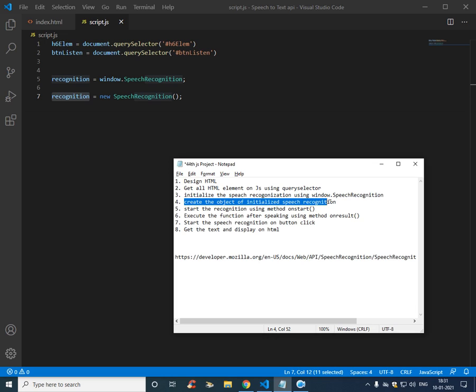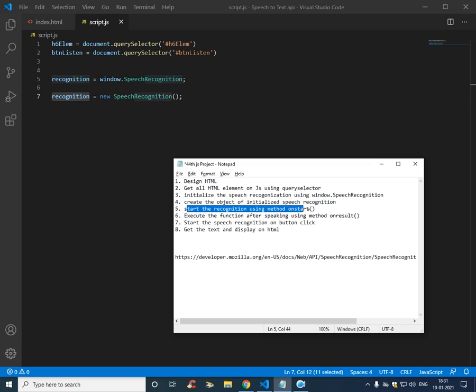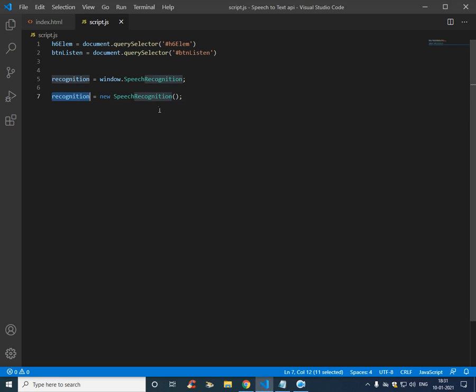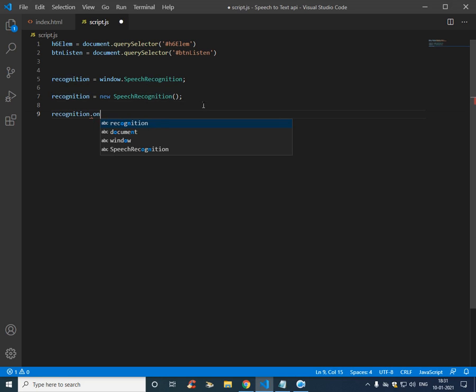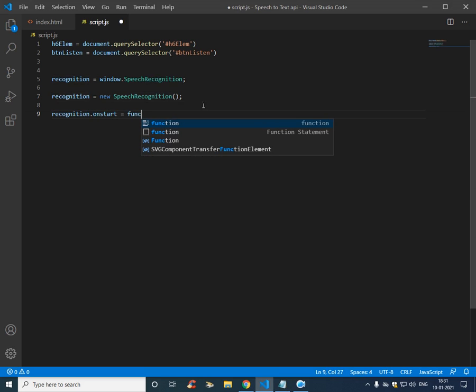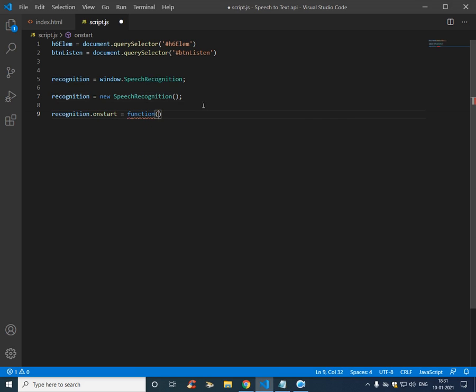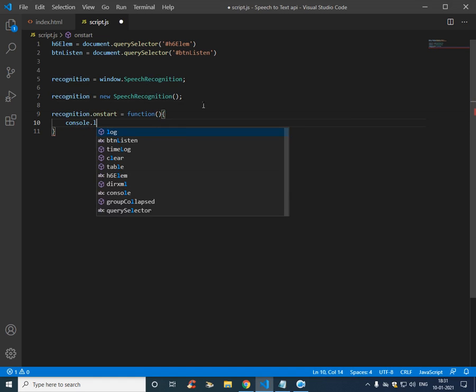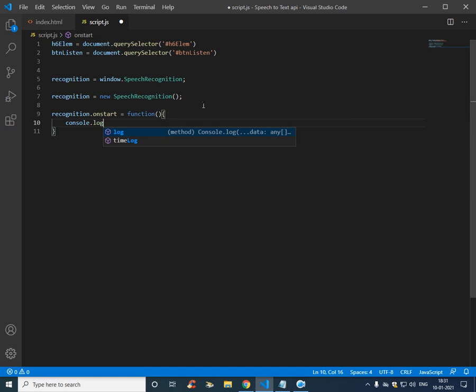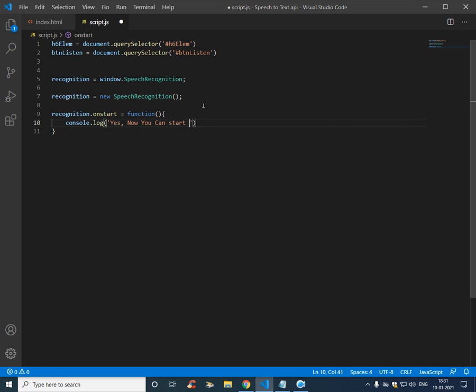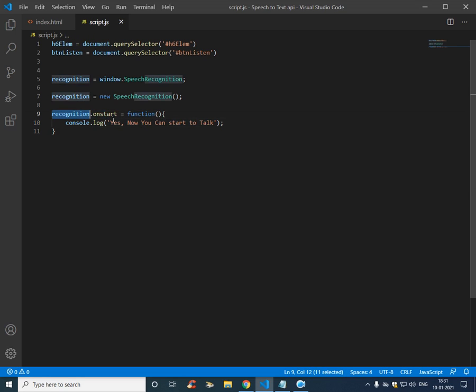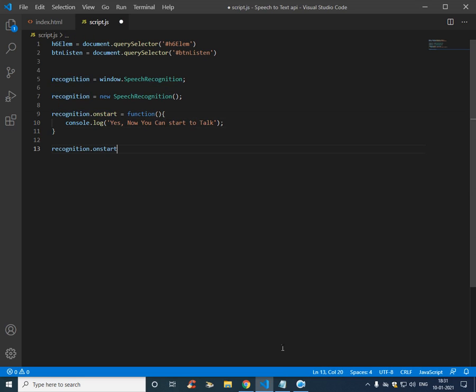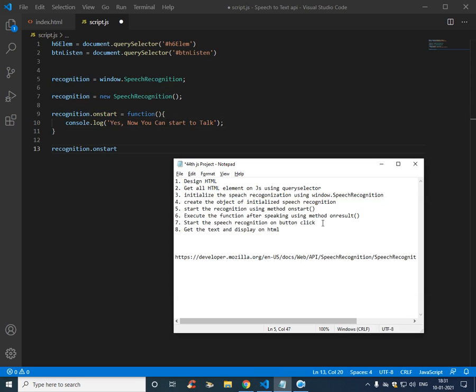Create the object, and then start the recognition using the method call on start. Console dot log, so after initialization it will say yes now you can start to talk. So once we talk we need to get the result. We can get the result using on result.